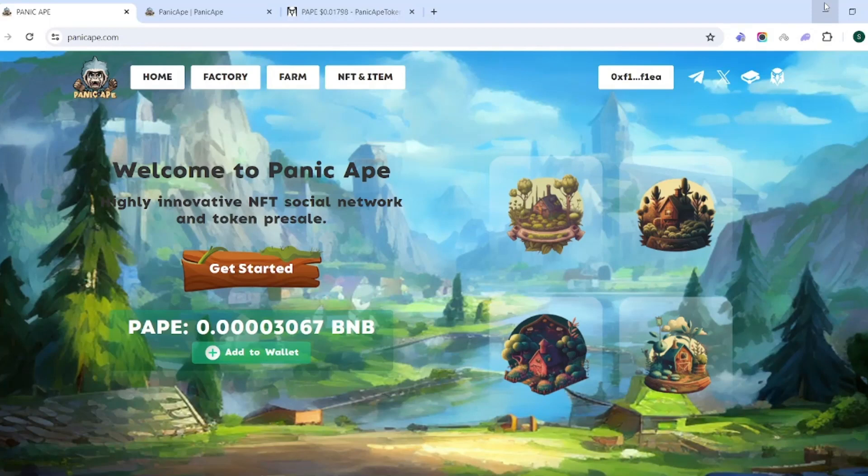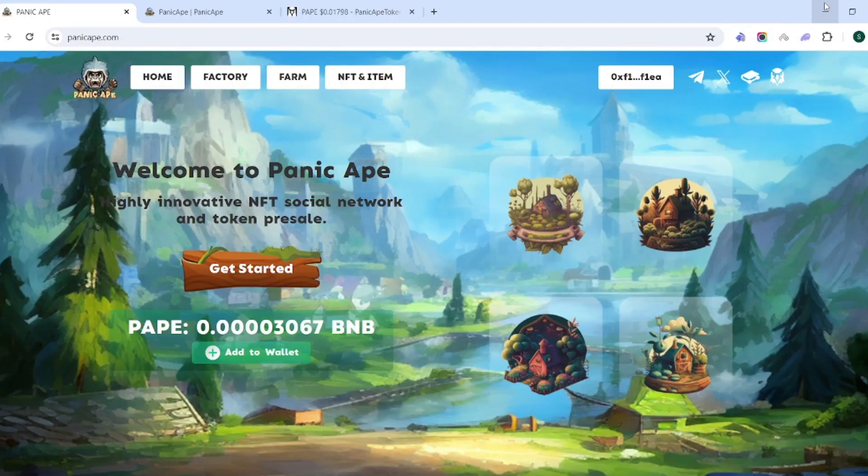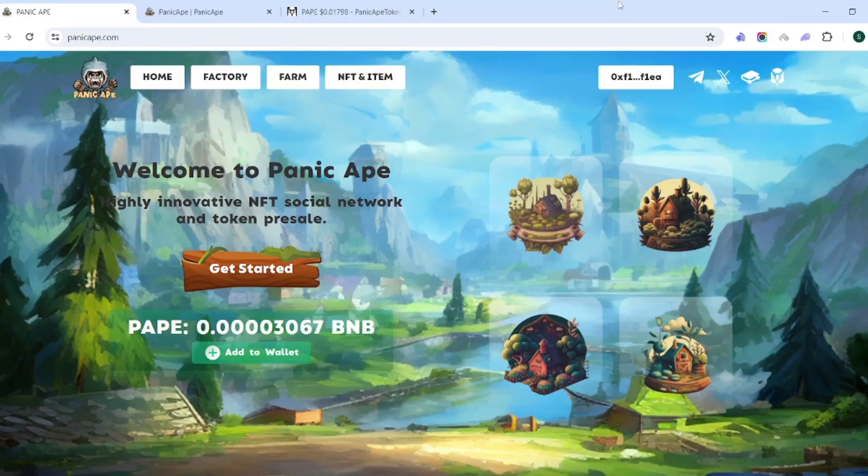Now, two things when it comes to crypto: you can either panic or you can ape, but in this situation you can do both. So welcome to Panic Ape. This is a new NFT social network that has come out recently, it's been about a week and a half. We'll look at the chart, go through the documentation, and I'm going to show you exactly how to get started.